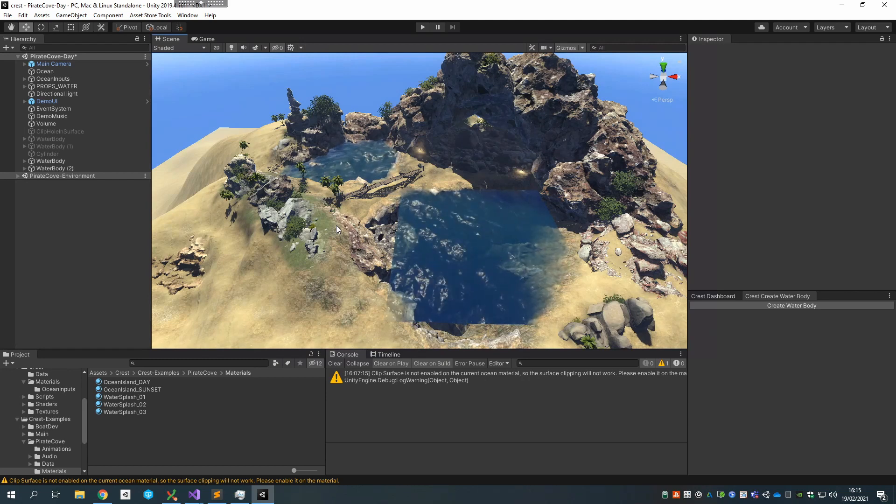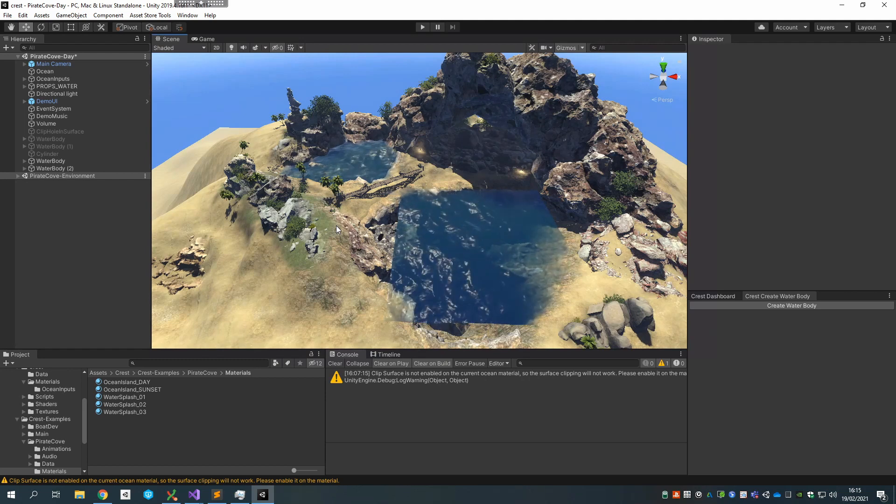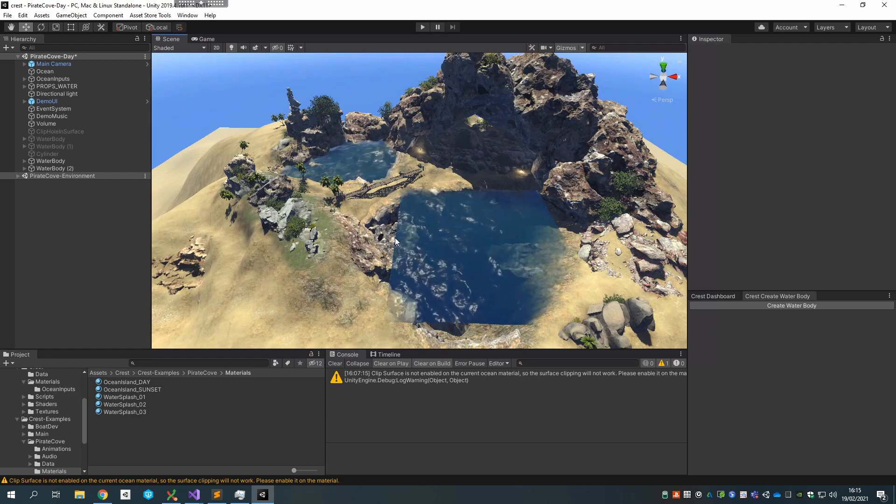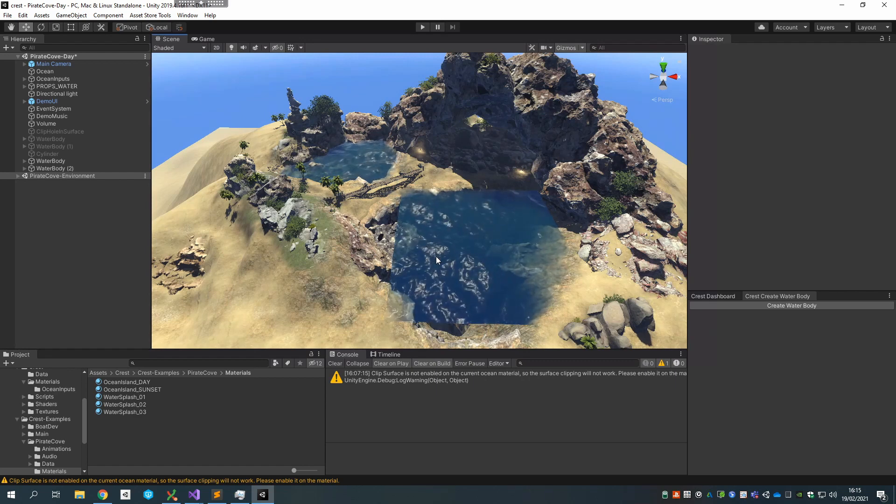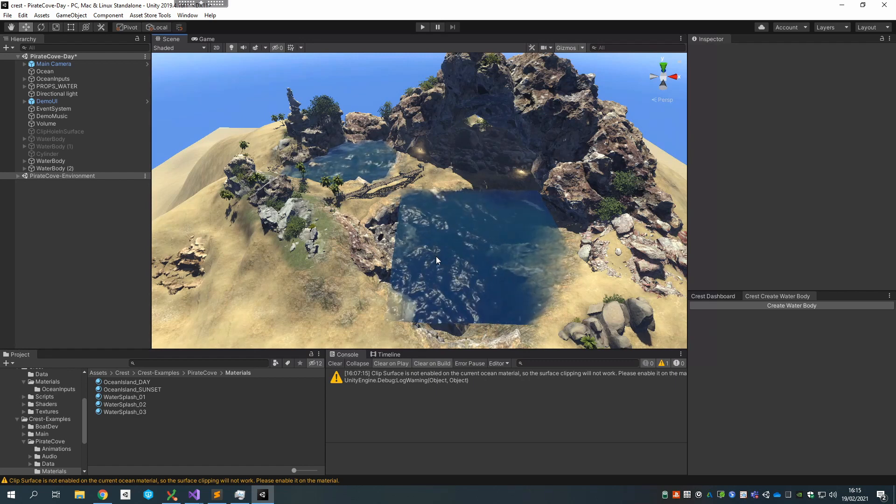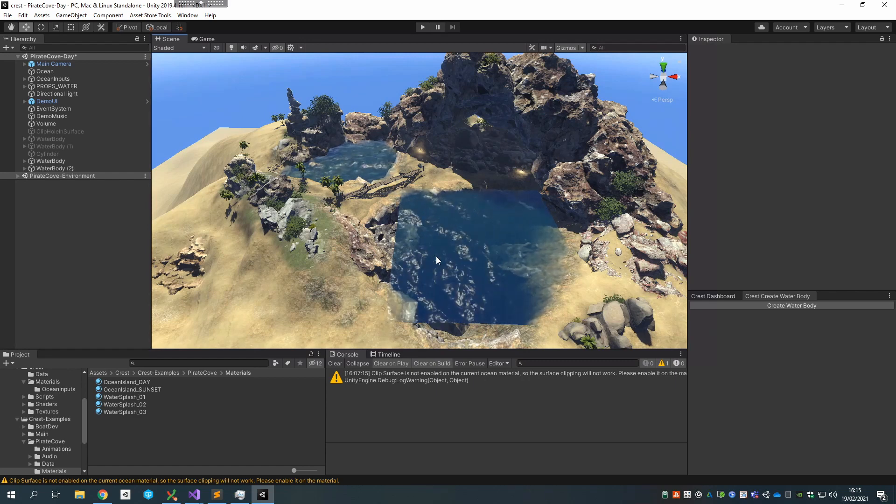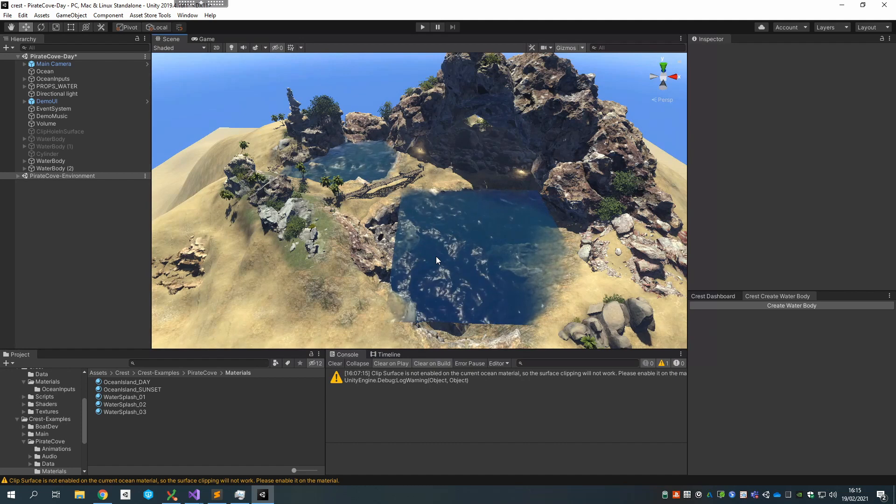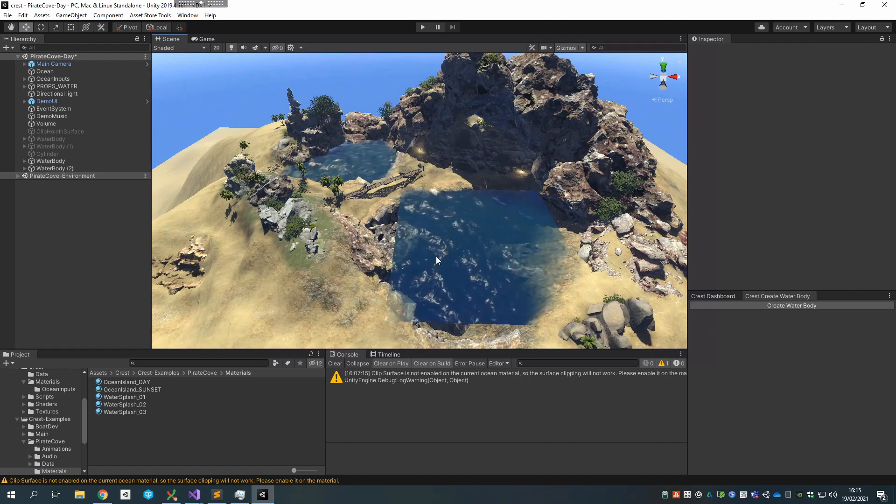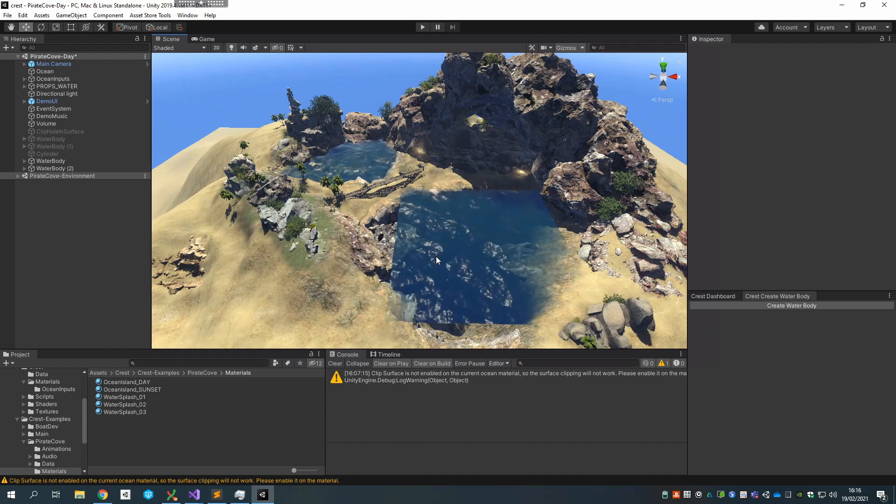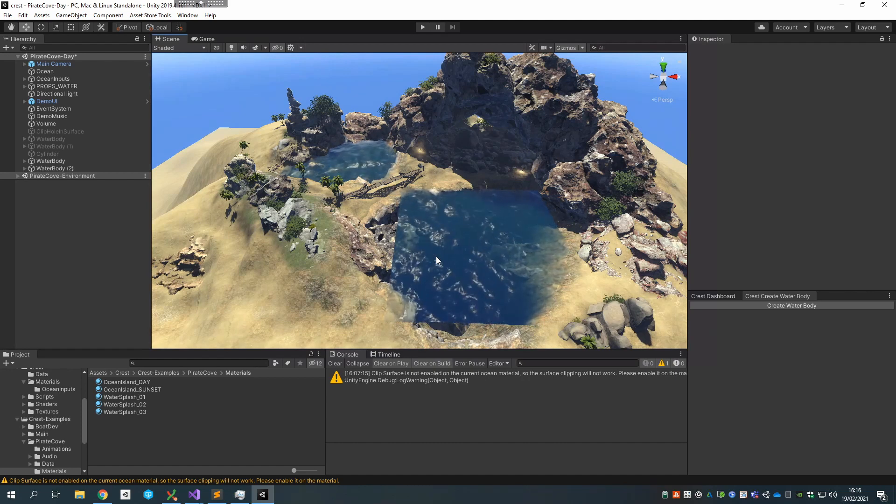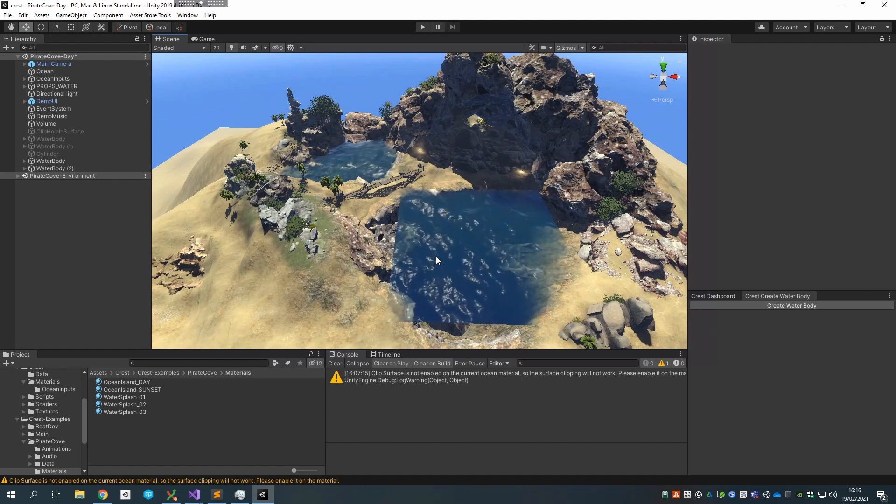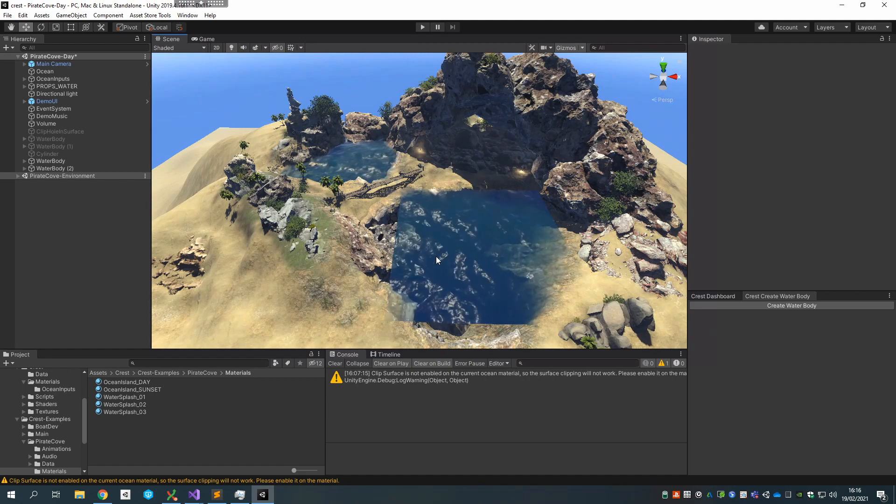I would say it kind of depends on the level. If you have a world that's predominantly land and you just need some ocean in the background, maybe you want to default to excluding and then have areas like this where you're going to include the water where the ocean is. But it's really up to you, and I would advise trying both approaches and seeing what works best for your production.